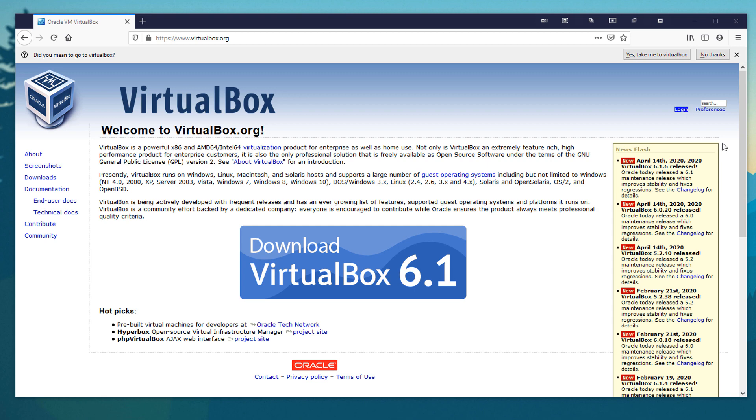Now what this does is it basically runs the entire operating system in its very own window. Now if you're already running Linux, you can do this almost the exact same way with Windows 10, Windows 7, with VirtualBox because this also works on Linux.